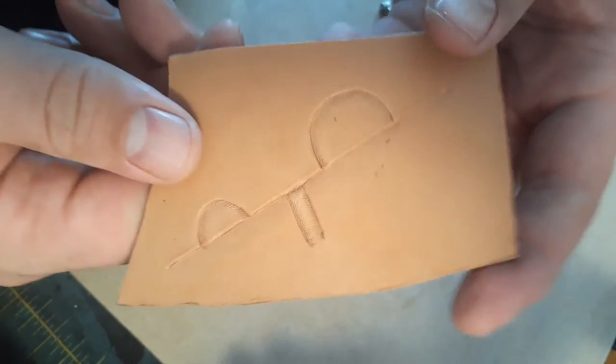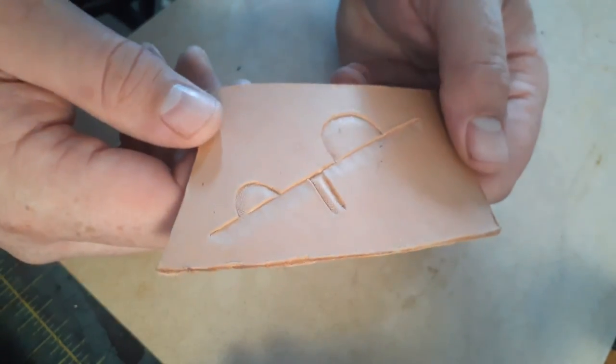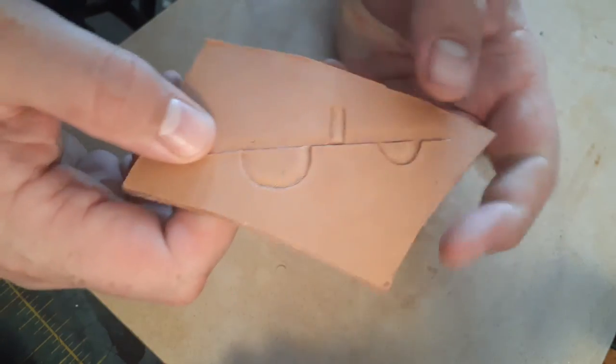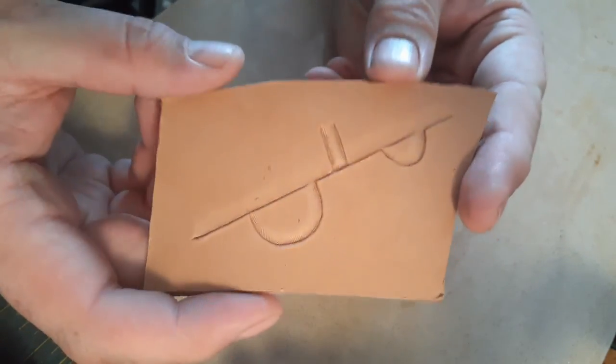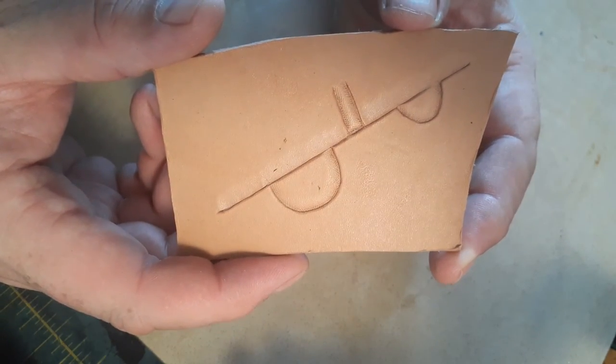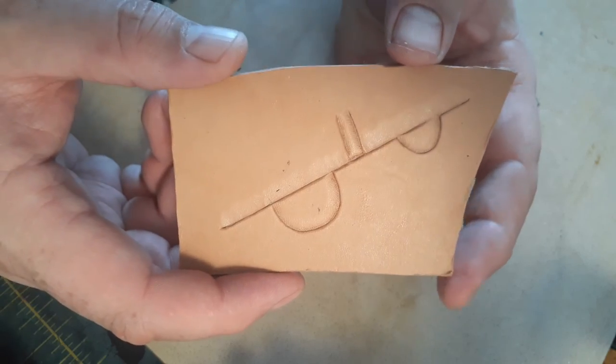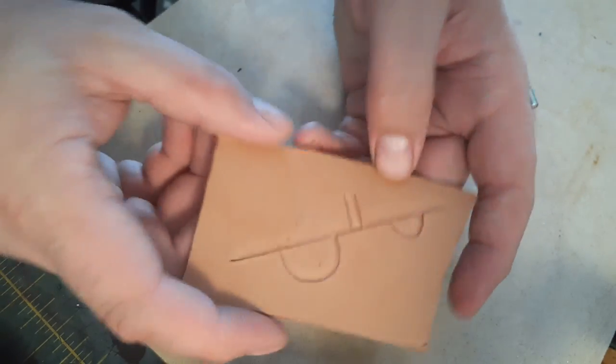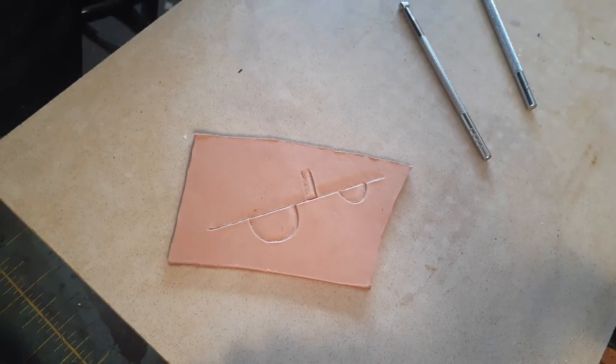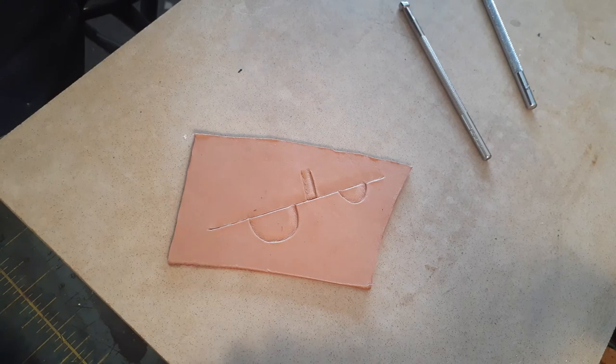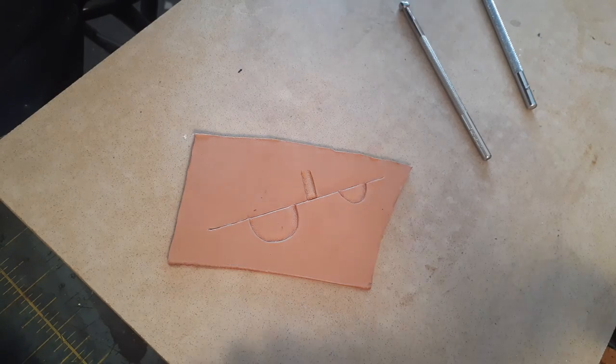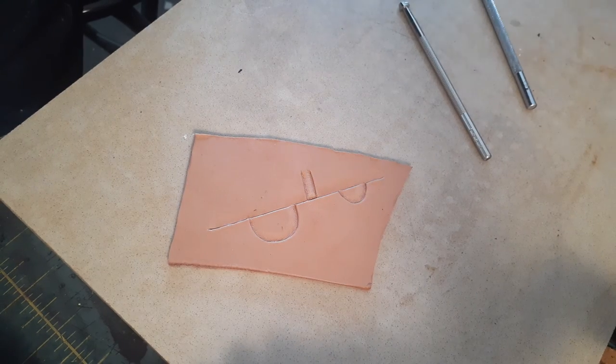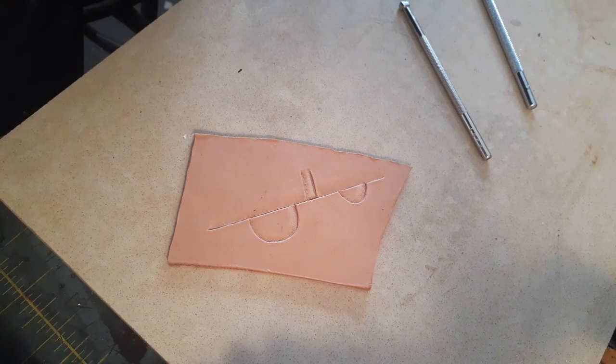And that's really all there is to it. Bevelers are a very important tool in your tooling collection. And having multiple sizes, multiple textures is a very important thing to have on your bench. Anyway, I hope this has helped. And good luck out there.